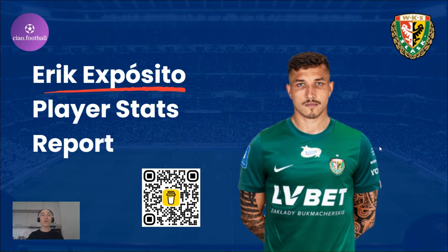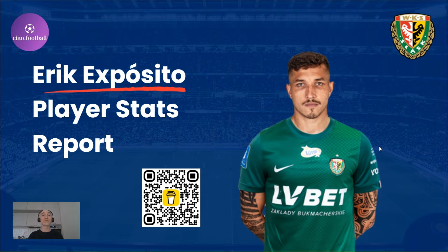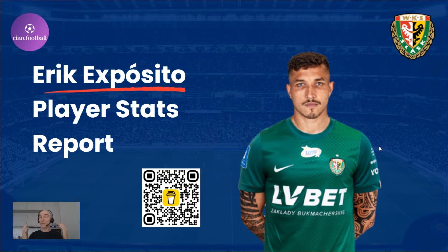Hi, this time we'll go through Eric Expositor's statistics and find out why you need to keep an eye on this guy. Before kicking off, do subscribe to our channel for more football analytics content, tutorials and updates.